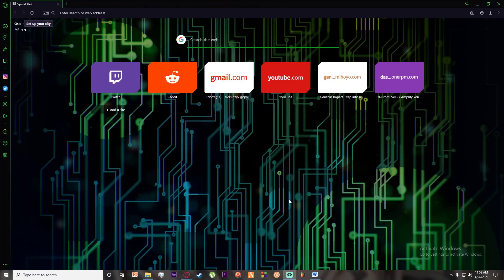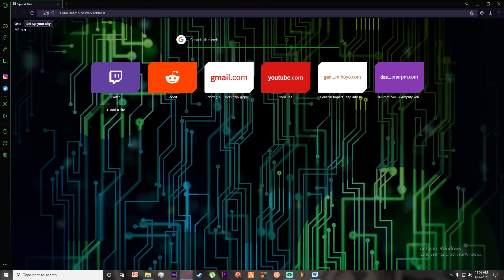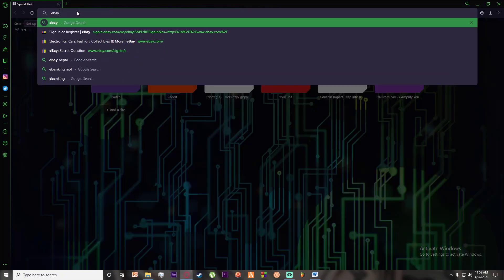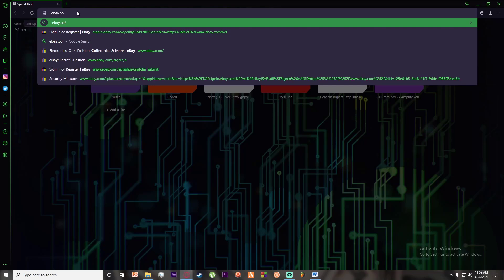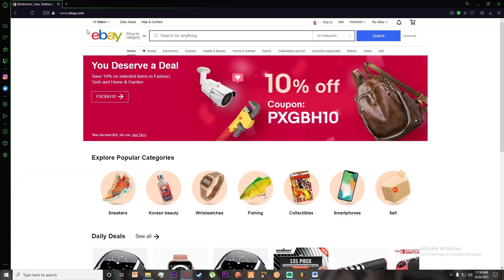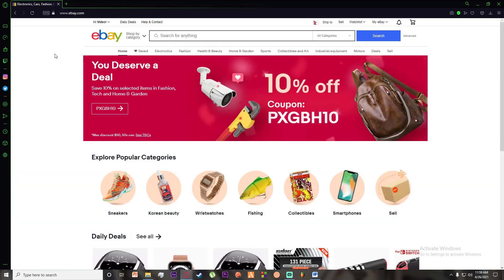First of all, go ahead and open any browser you want. As you can see, I'm on my GX browser — you can be on Google Chrome, Safari, it doesn't matter. Simply go to the search bar and search for ebay.com, and once you've searched for it, you'll be on the eBay homepage.